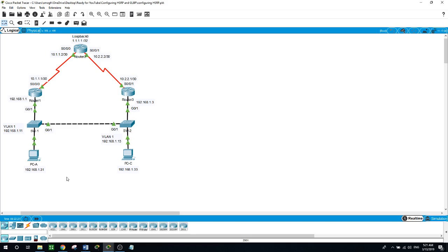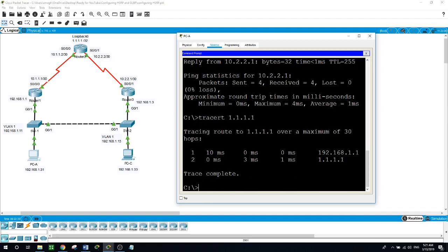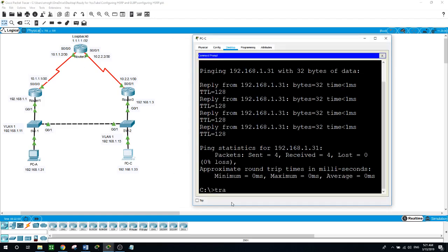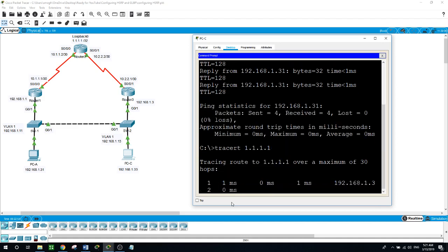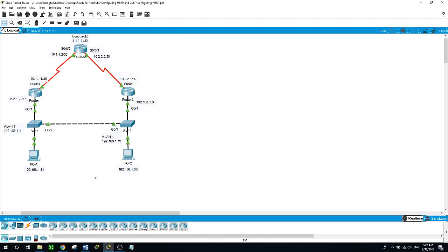On PCA: tracert to 1.1.1.1. As we can see here, it went to the default gateway of PCA and all the way to the loopback 0 on router 2. On PCC: tracert to the loopback. As we can see here, it went to its gateway and then to the loopback 0 of router 2 at 1.1.1.1.